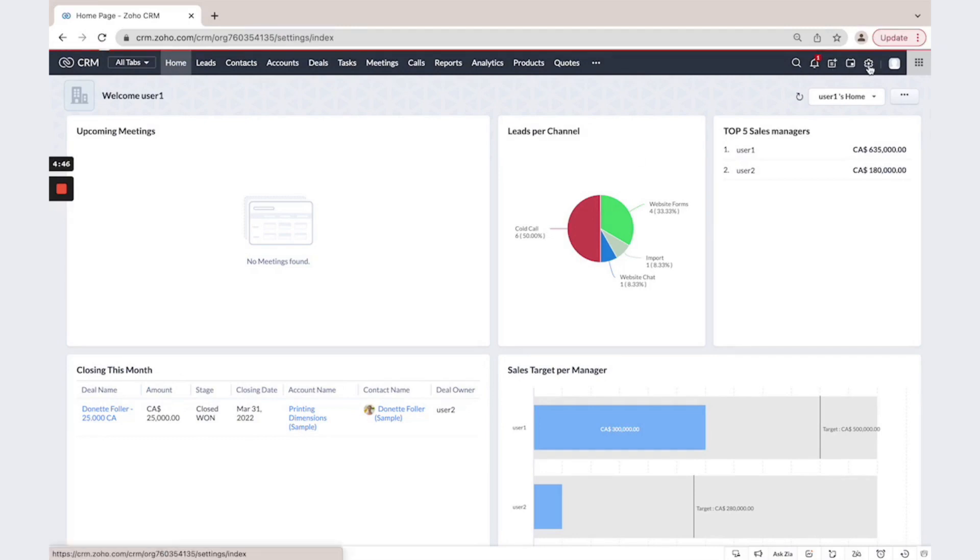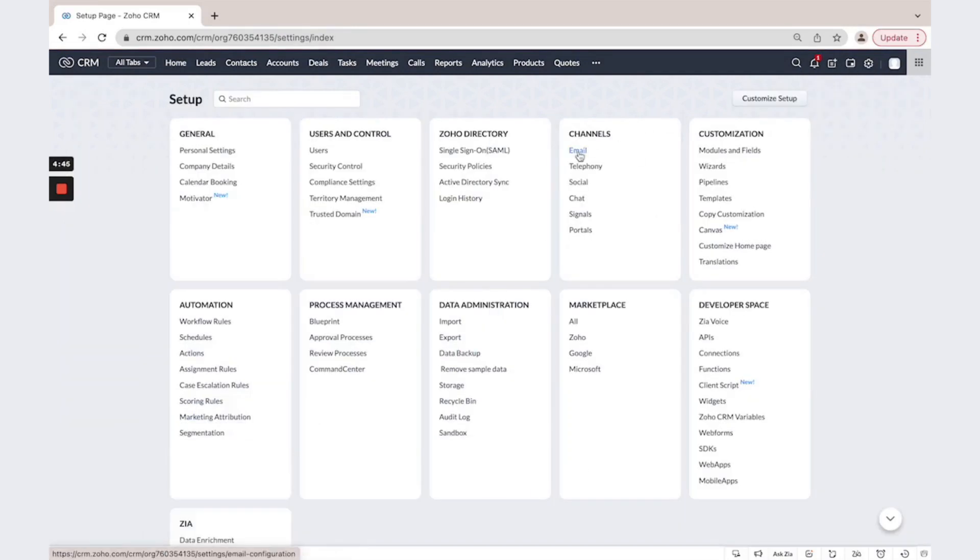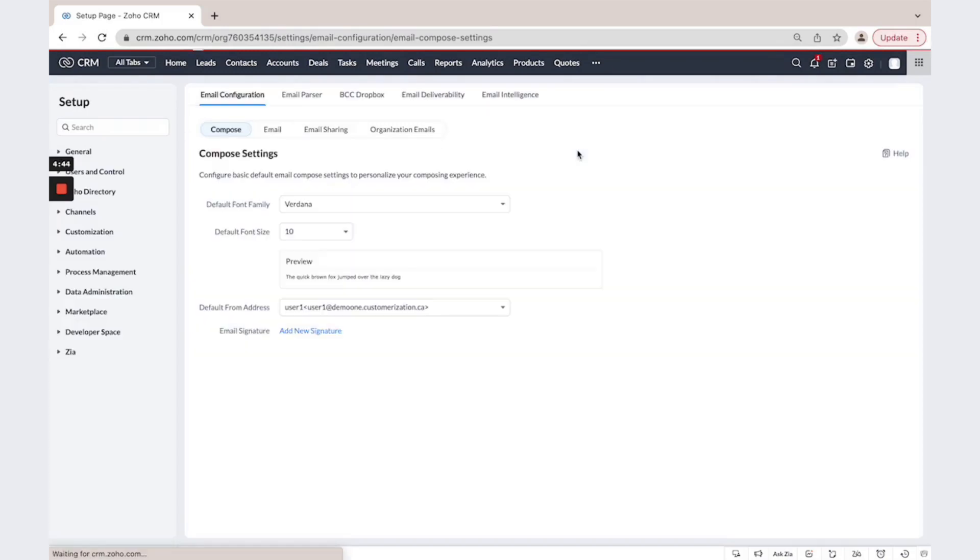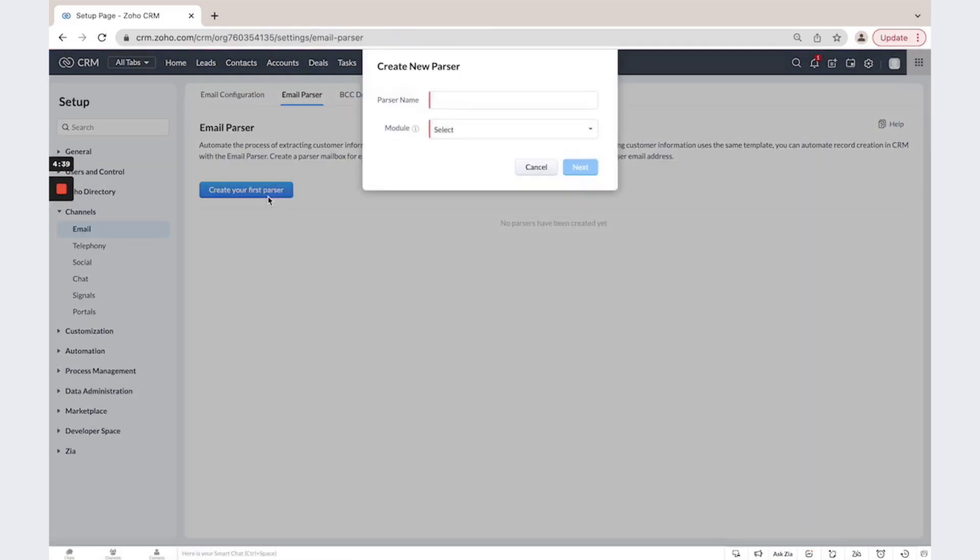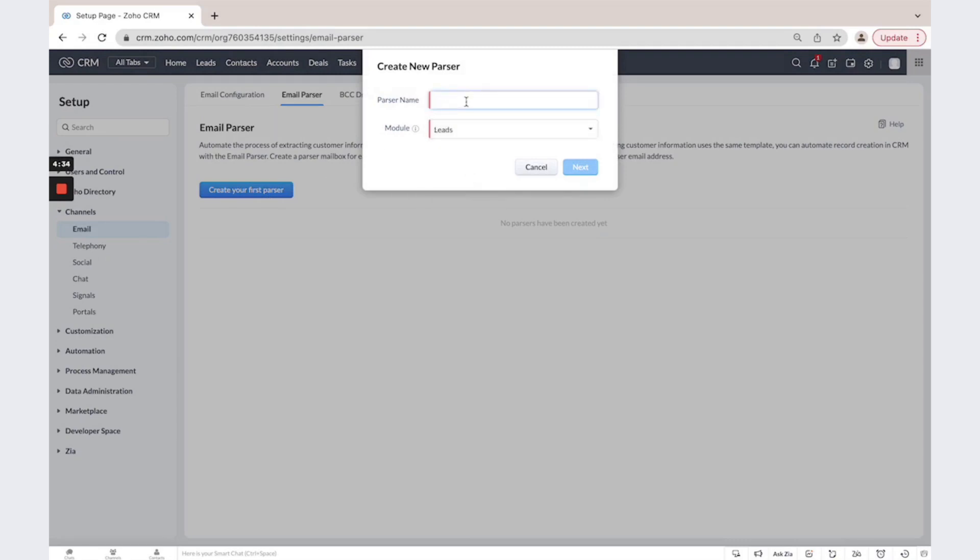Click on the settings, email, email parser and create your first parser. Then select a module and give it a name.